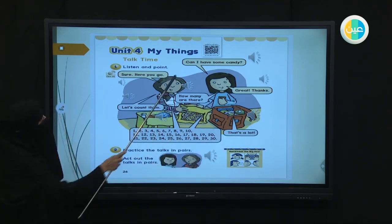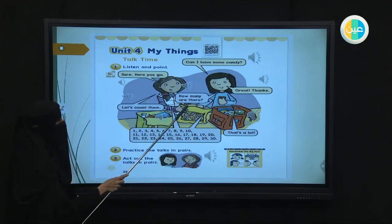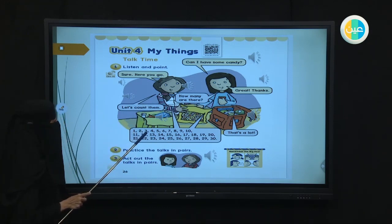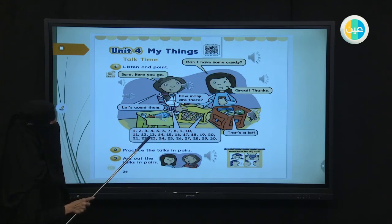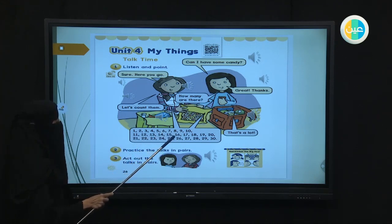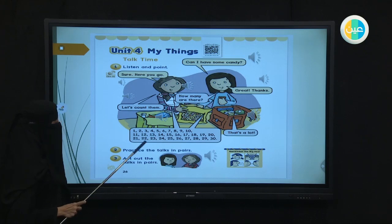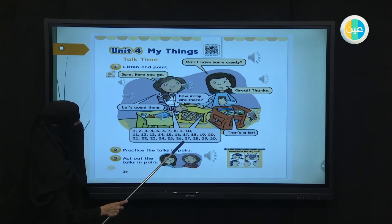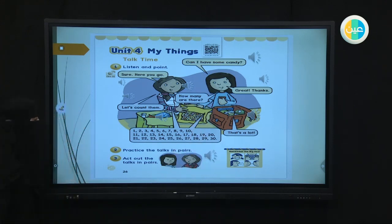Can I have some candy? Sure, here you go. Great. Thanks. How many are there? Let's count them. One, two, three, four, five, six, seven, eight, nine, ten, eleven, twelve, thirteen, fourteen, fifteen, sixteen, seventeen, eighteen, nineteen, twenty, twenty-one, twenty-two, twenty-three, twenty-four, twenty-five, twenty-six, twenty-seven, twenty-eight, twenty-nine, thirty. That's a lot, right?